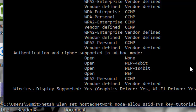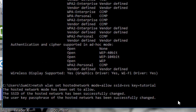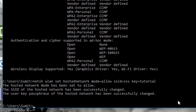There was a mistake while typing the command, but now I have entered it. My hotspot has been created — the hosted network mode has been set to allow, and the SSID of the hosted network has been successfully changed. Now I can proceed to start my hotspot.